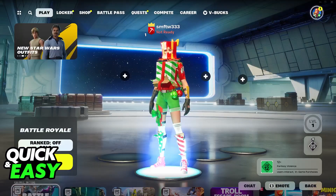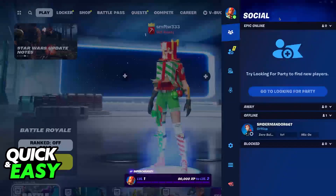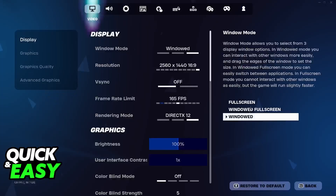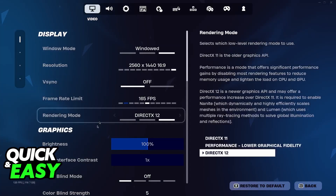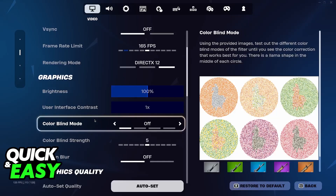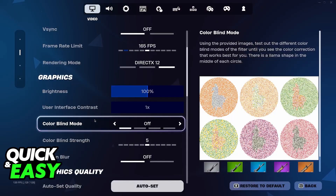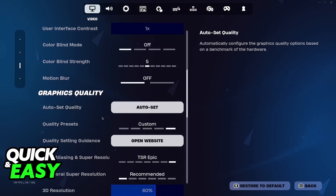All that you have to do is go over to the graphical settings — open the menu and go over to the settings. You will be able to find it under the video graphics settings. For console this might slightly differ but the option is still going to be available.